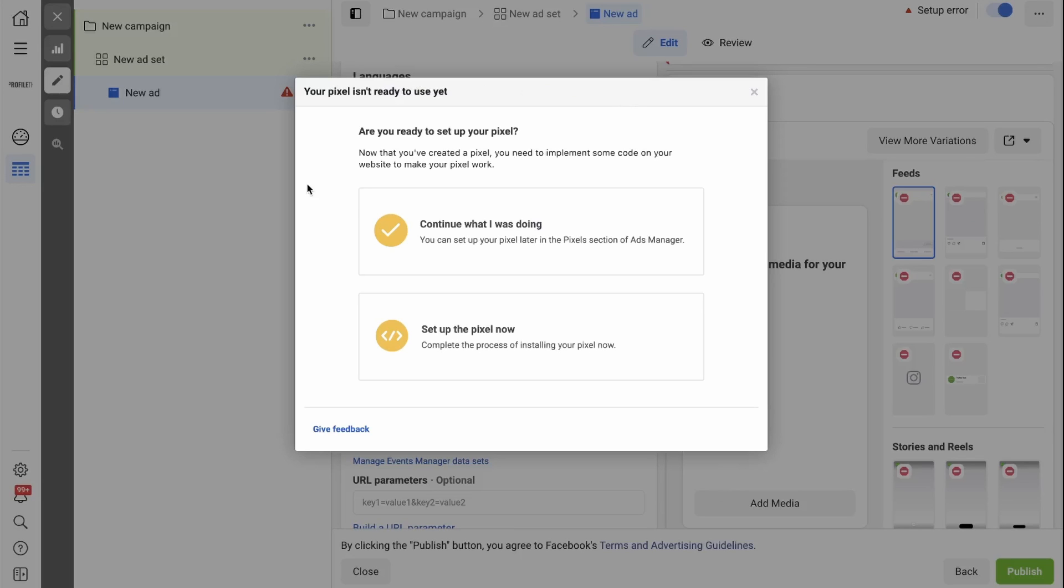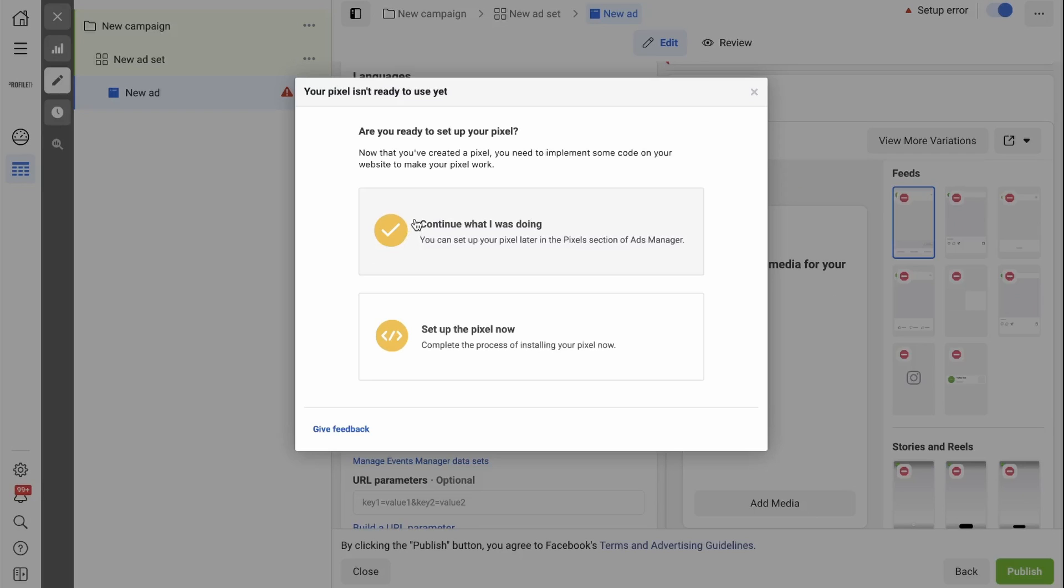Now Facebook will ask, are you ready to set up your Pixel? If you say continue what I was doing, the Pixel will be added to the ads manager, but it will not be active and you will need to go back and finish the setup at a later time.